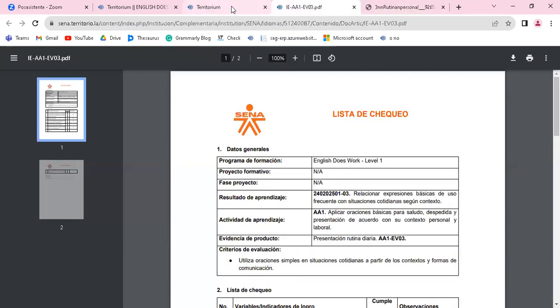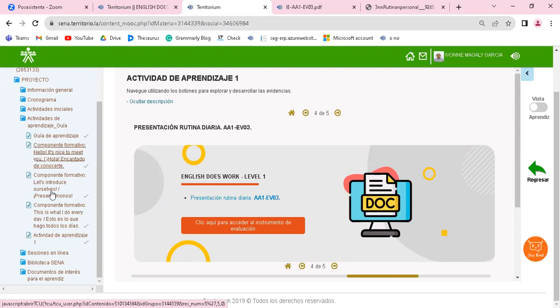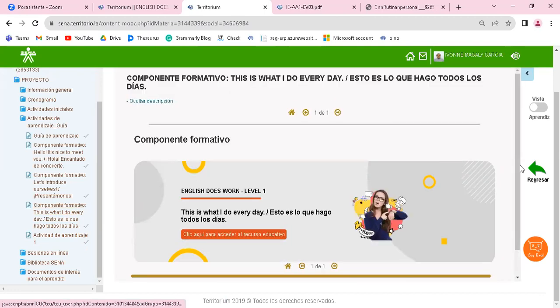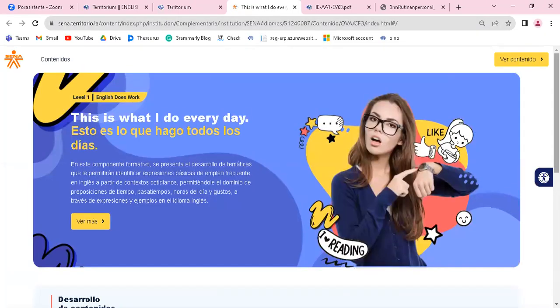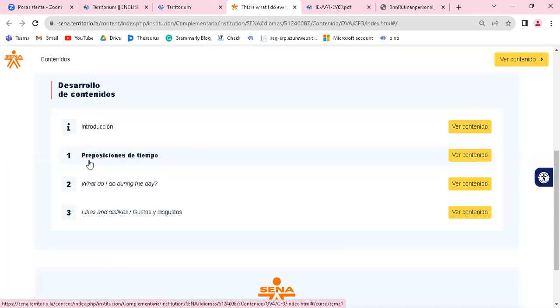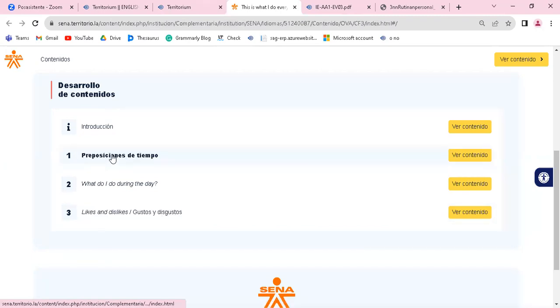Importante a tener presente para realizar esta actividad: yo debo revisar el tercer componente formativo, es decir, la unidad 3 del curso que dice This is What I Do Every Day. Acá yo voy a encontrar las expresiones, voy a encontrar un material donde me voy a aprender algunas preposiciones de tiempo para hablar de presente simple, What Do I Do During the Day, la estructura gramatical para hablar en el presente simple, y algunas expresiones para hablar de lo que me gusta y lo que me disgusta, likes and dislikes. Entonces por favor revísenlo.